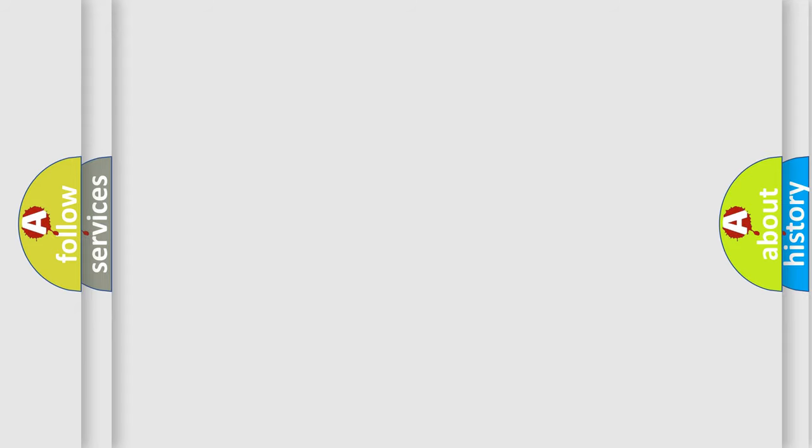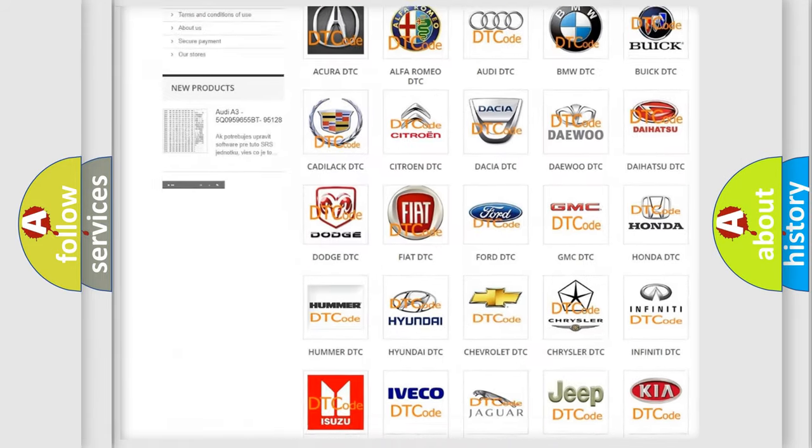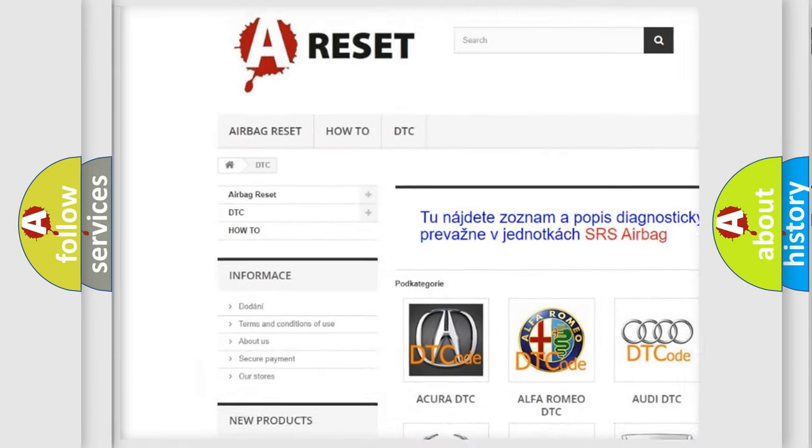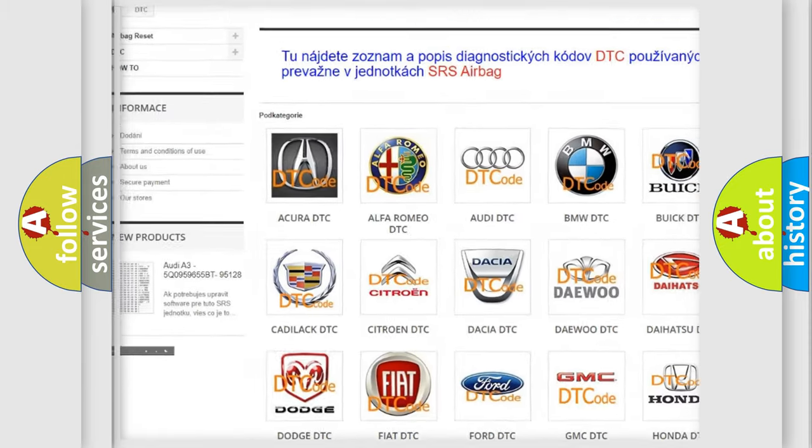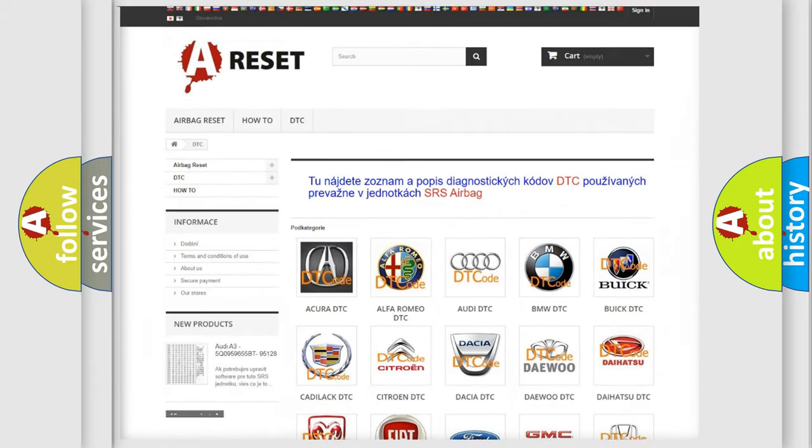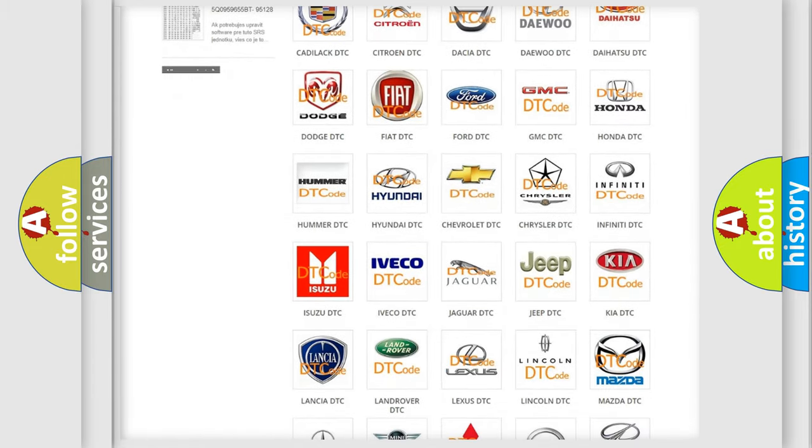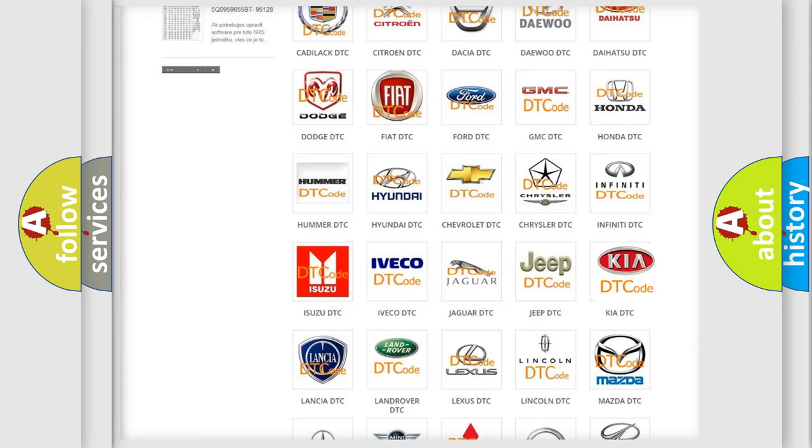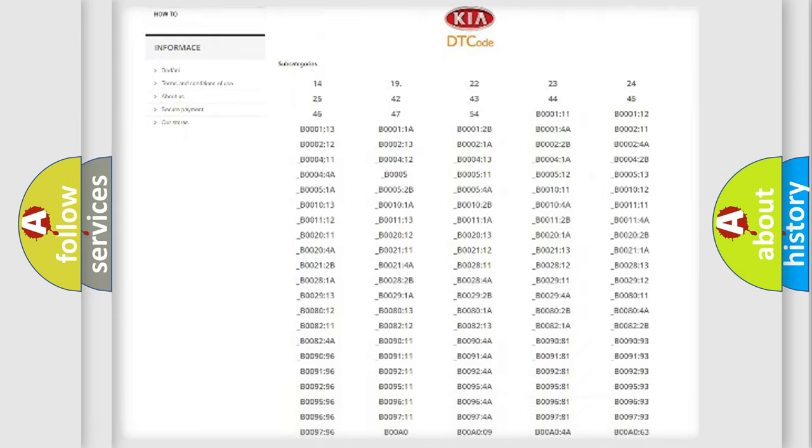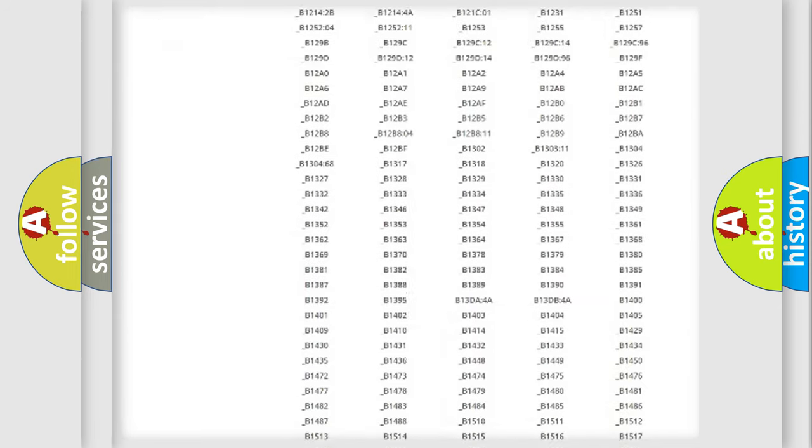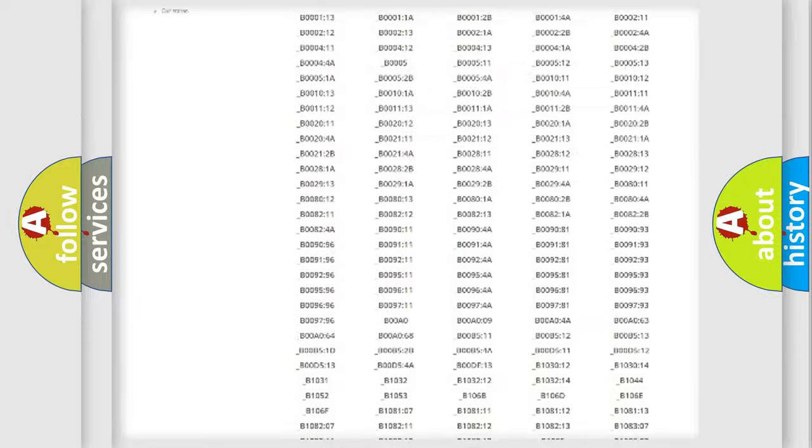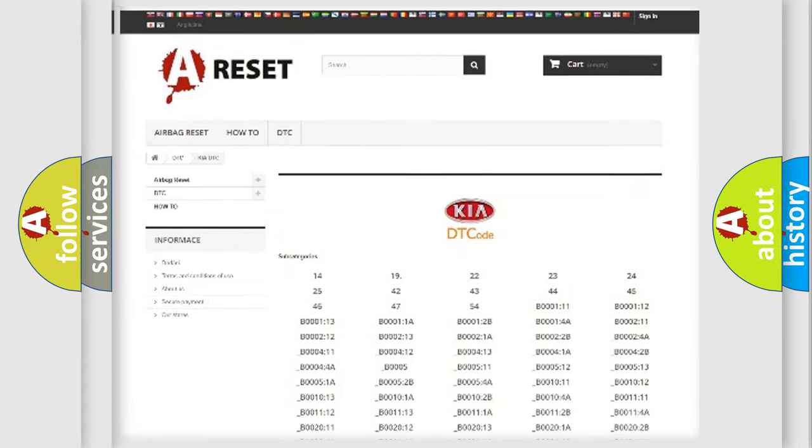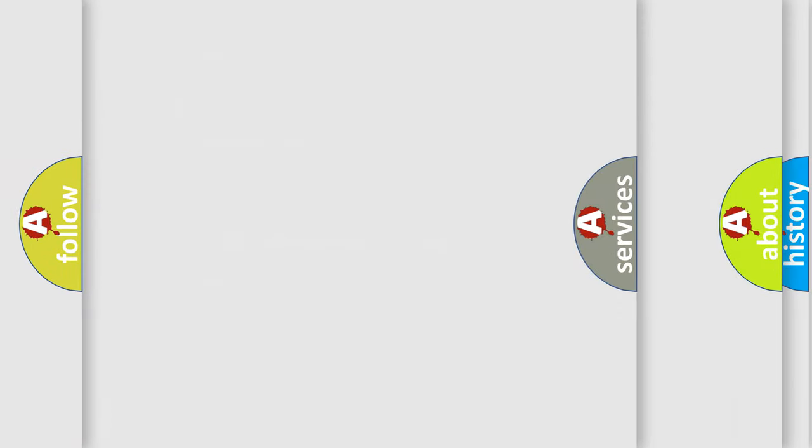Our website airbagreset.sk produces useful videos for you. You do not have to go through the OBD2 protocol anymore to know how to troubleshoot any car breakdown. You will find all the diagnostic codes that can be diagnosed in KIA vehicles, and also many other useful things.